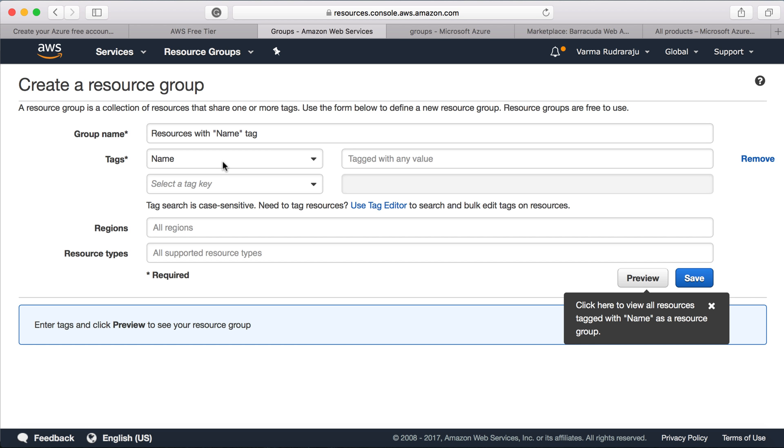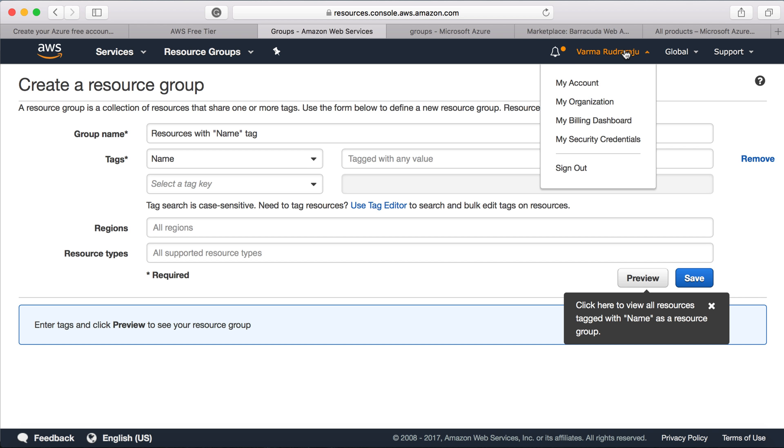And finally, when it comes to billing, if you click on here, the way you will organize your resources within AWS is you will have a root account, which is a master account. Under that, you can create an organization.